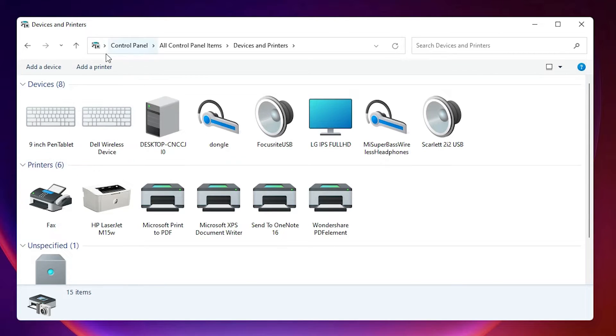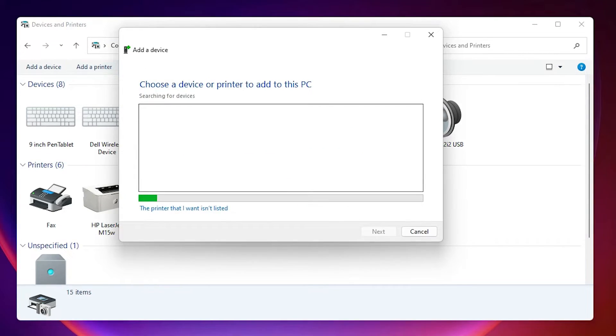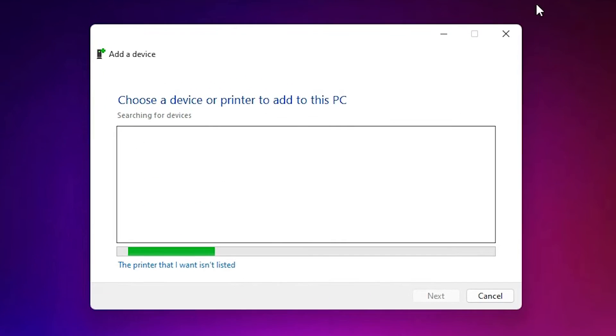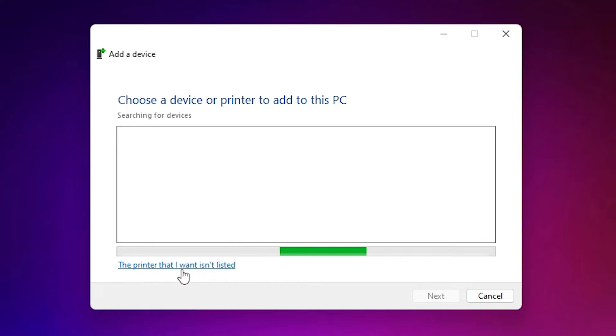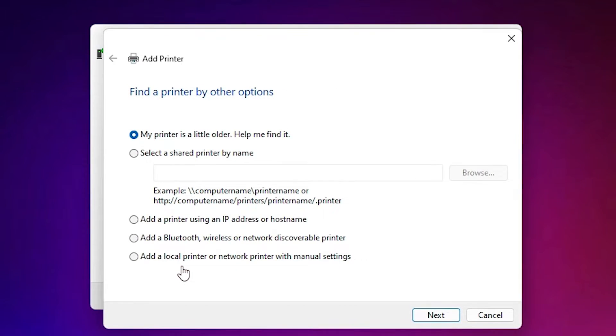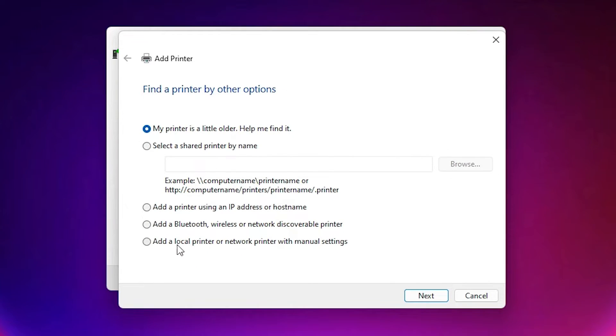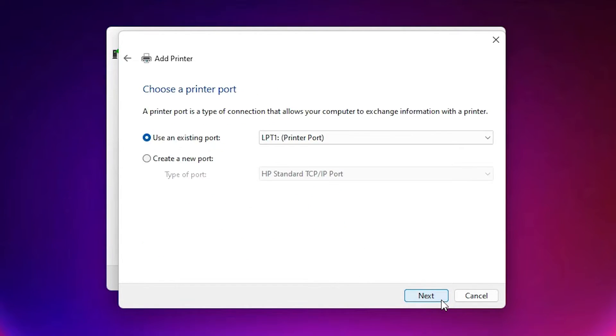Here at the top, we find add a printer. Click on add a printer. I'll minimize it. Here we find the printer that I want isn't listed. Click on the printer that I want isn't listed. Here select the last option: Add a local printer or network printer with manual settings. Select that and click next.